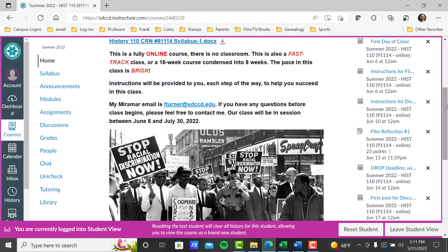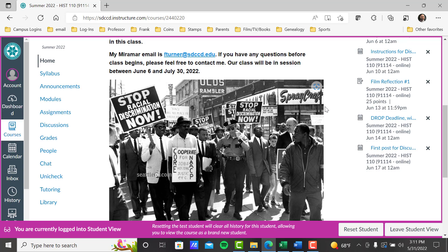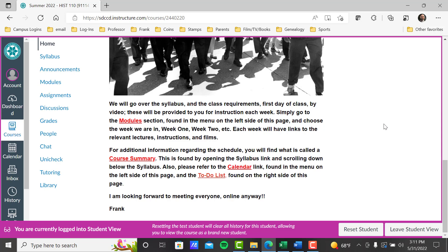I will provide instructions to you each step of the way to help you succeed. Here's my Miramar email if you have any questions or concerns at any time before the class starts or during the class. Our class is in session June 6th to July 30th. We'll go over the syllabus, the class requirements, and the first day of class by video — we're doing that right now.